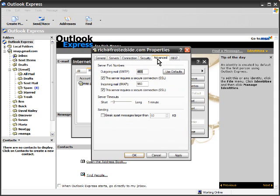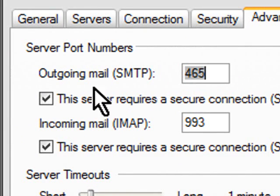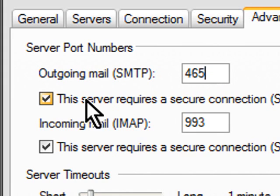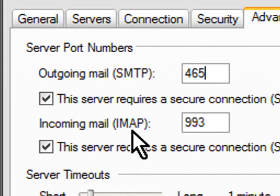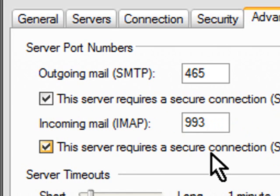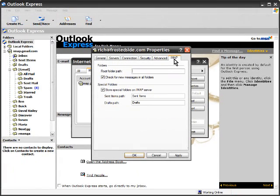On the advanced tab, this is something to pay attention to or else it will not work. The outgoing mail port number has to be 465 and the incoming mail has to be 993. Both of these checkboxes where it says the server requires a secure connection must be checked. If they're not, it will not work.